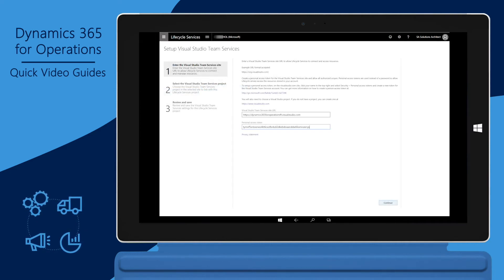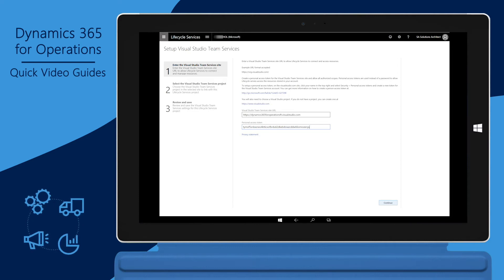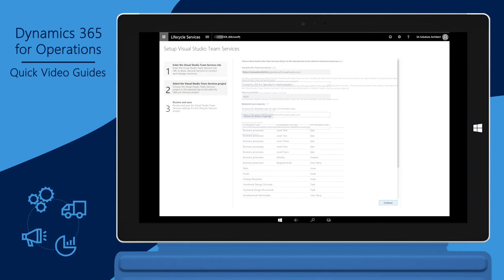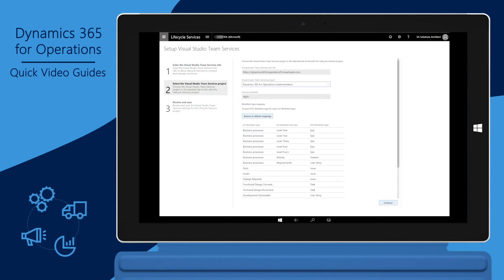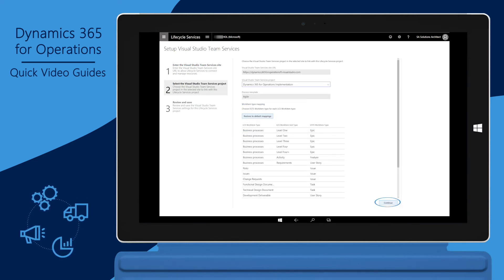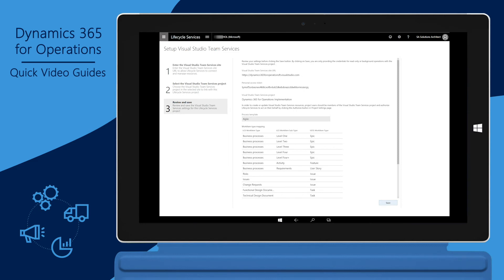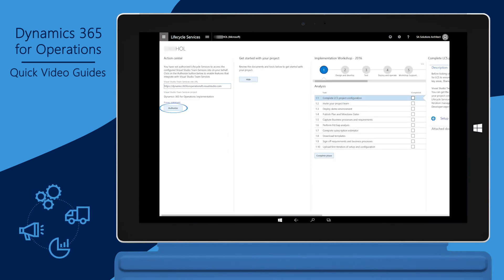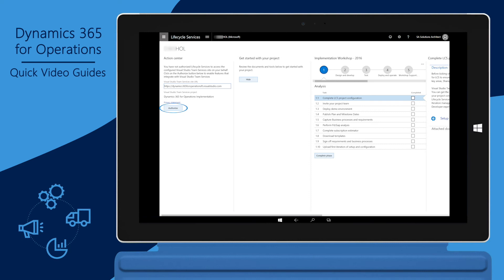Enter the VSTS site URL. Paste in the Personal Access Token. Click Continue. Select the VSTS project and click Continue. Review and click Save. Click Authorize. This is found under Action Center on the homepage of your LCS project.